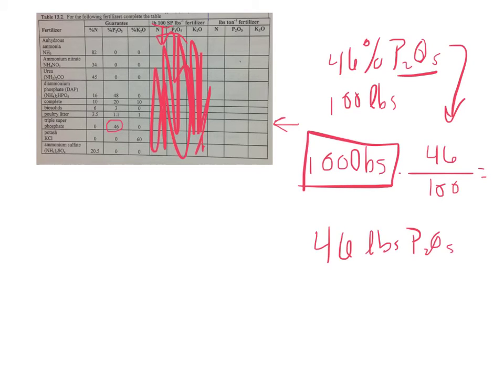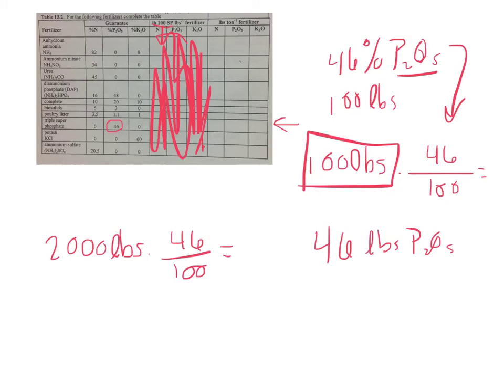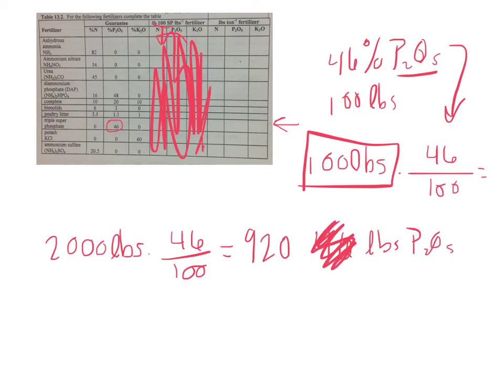Well, the only thing we're going to change here is what's in a ton of this fertilizer. So instead of 100 pounds, we'll take 2,000, that's how many pounds are in a ton. 2,000 pounds times 46 out of 100 equals 920 pounds of P2O5.